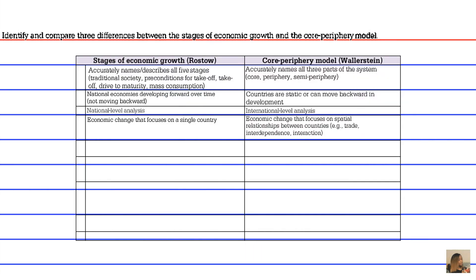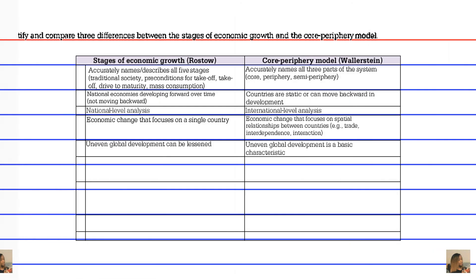A fifth difference deals with global development. Rostow purported that uneven global development can be lessened, whereas Wallerstein purported that uneven global development is a basic characteristic of the Core Periphery Model — an integral part of it rather than an aspect that needed to be mitigated.